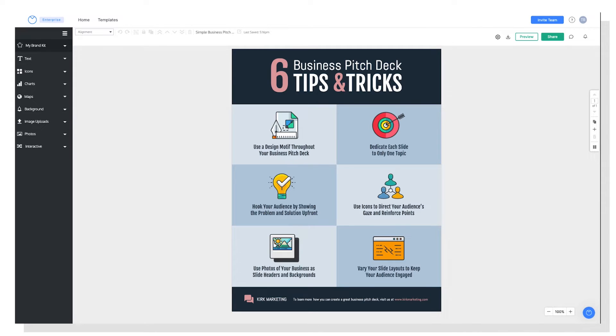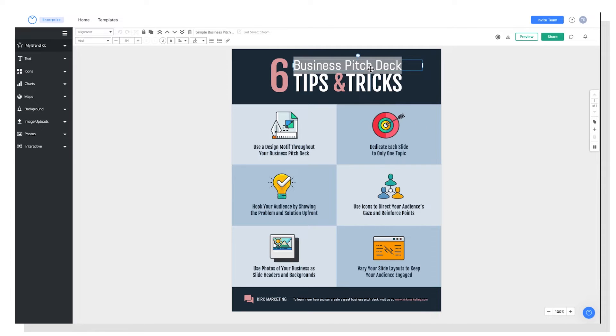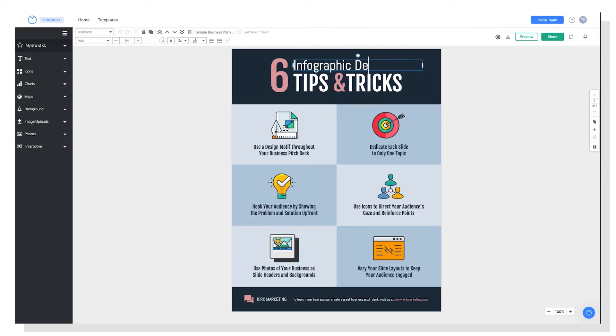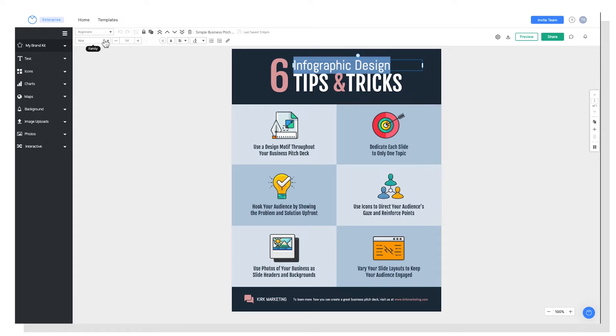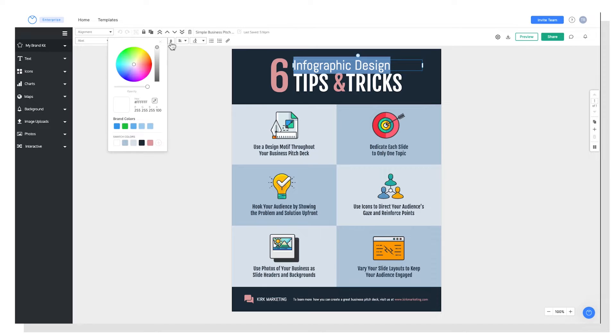So first things first, you're going to want to edit the template to add your own content. It's as simple as clicking to edit. And I want my infographic to be about infographic design. And then you can highlight the text to change the typeface, the size, the style, or the color.